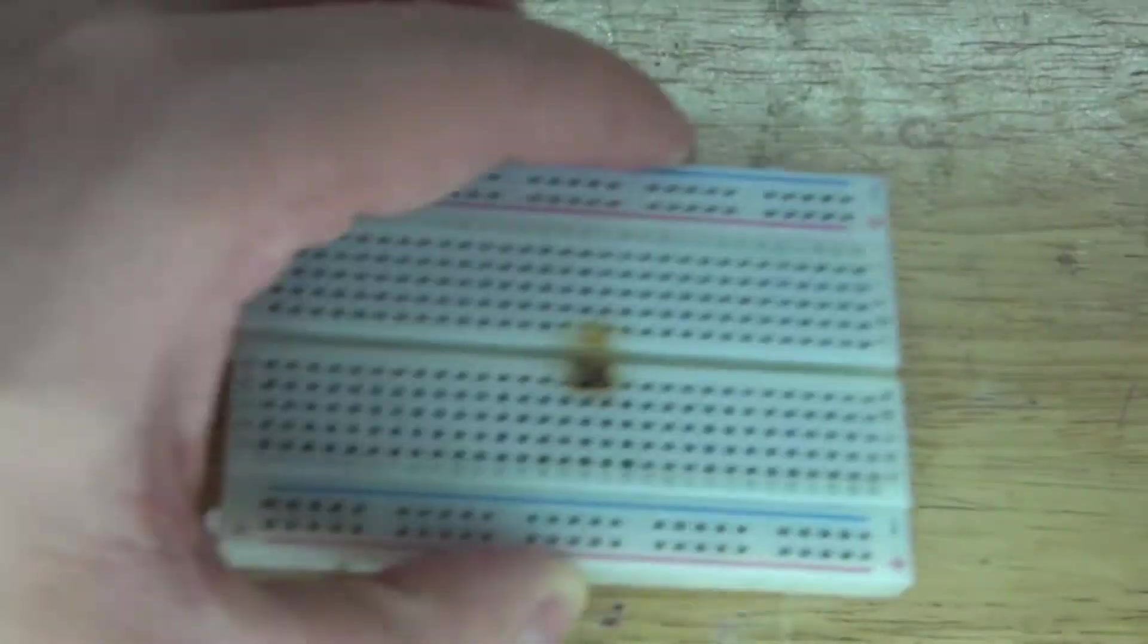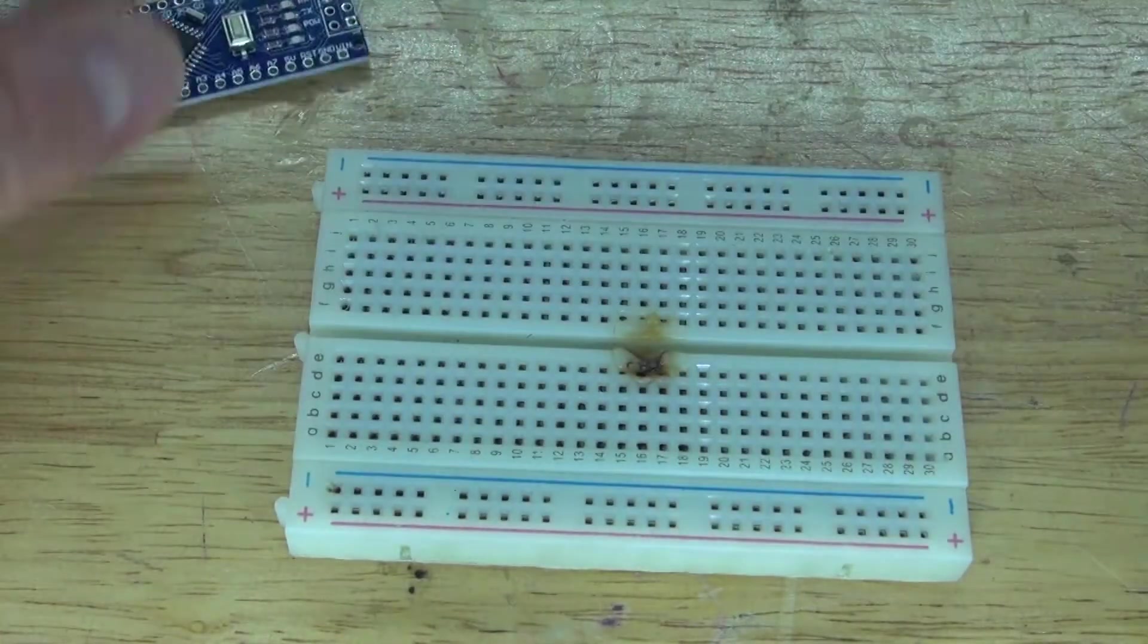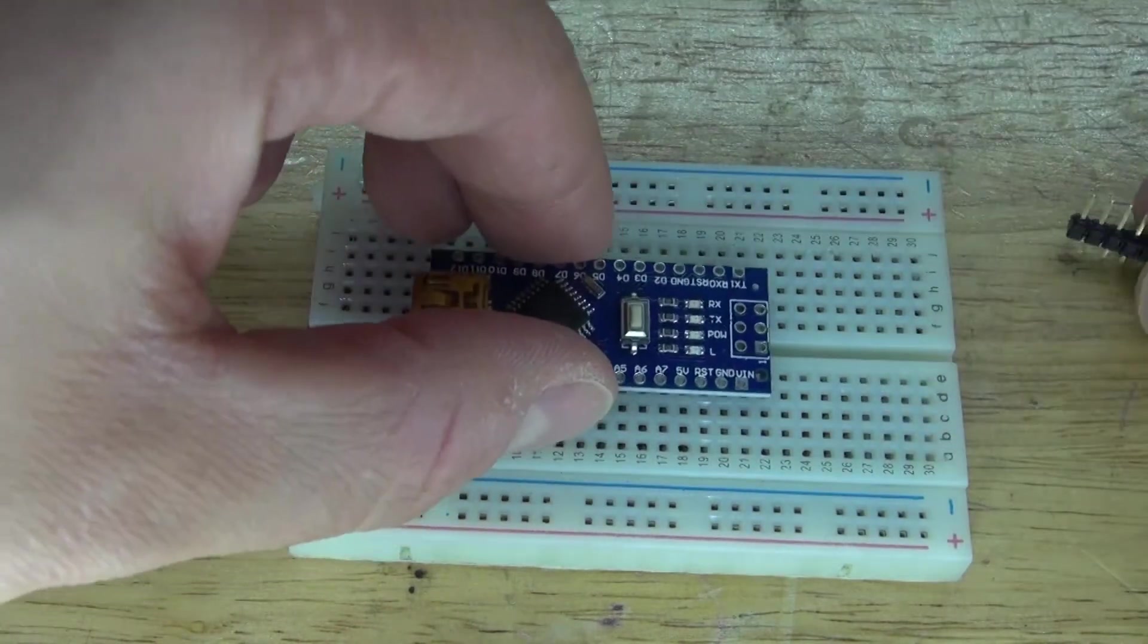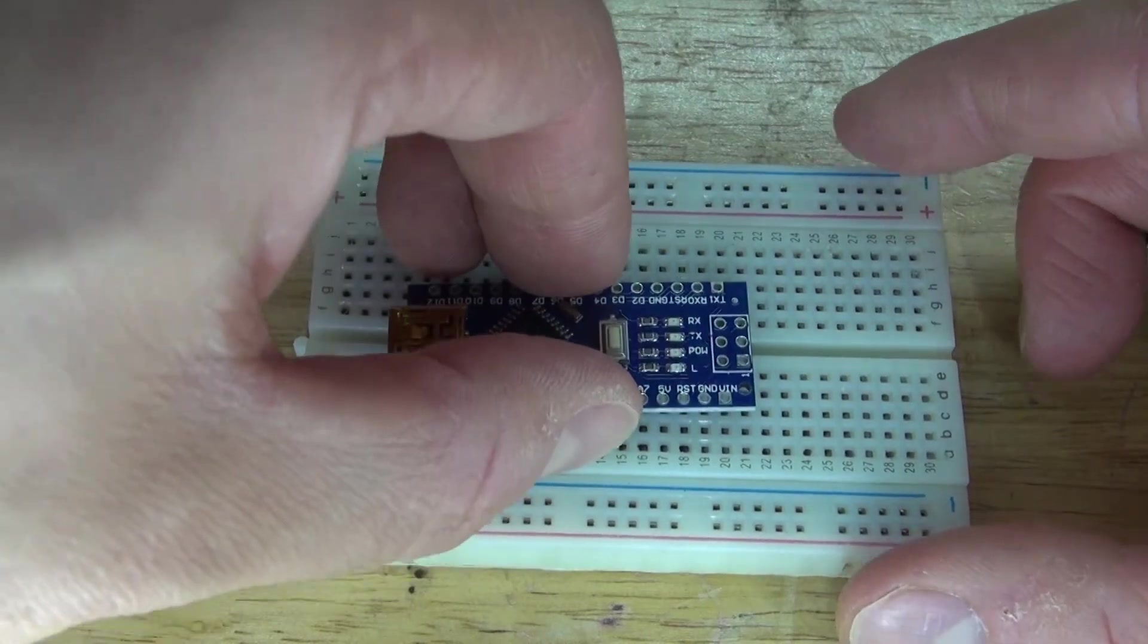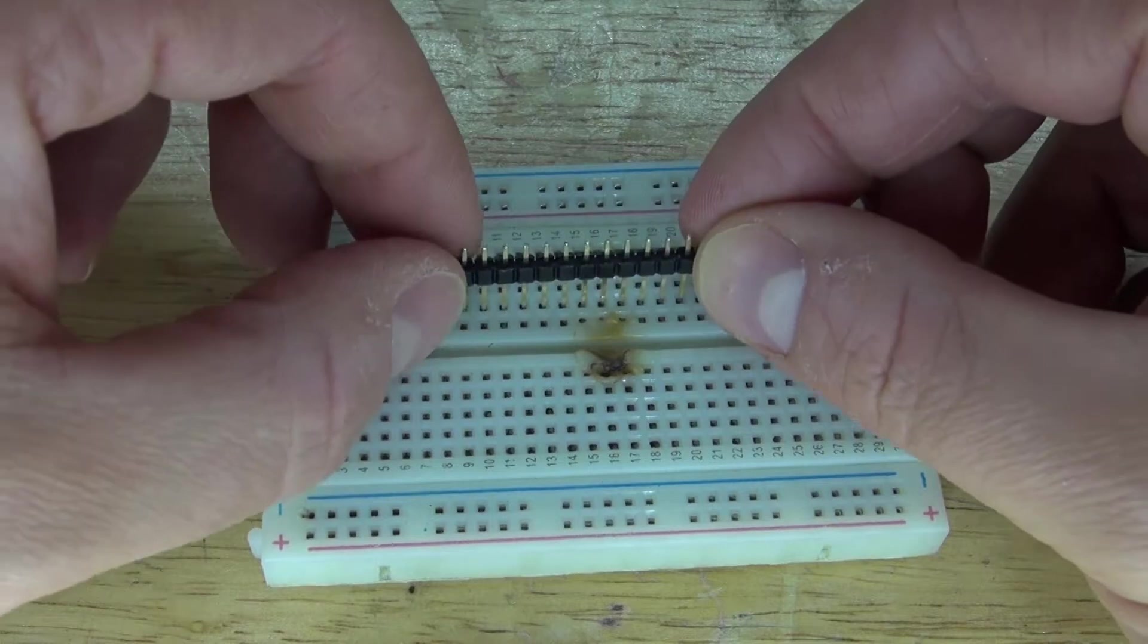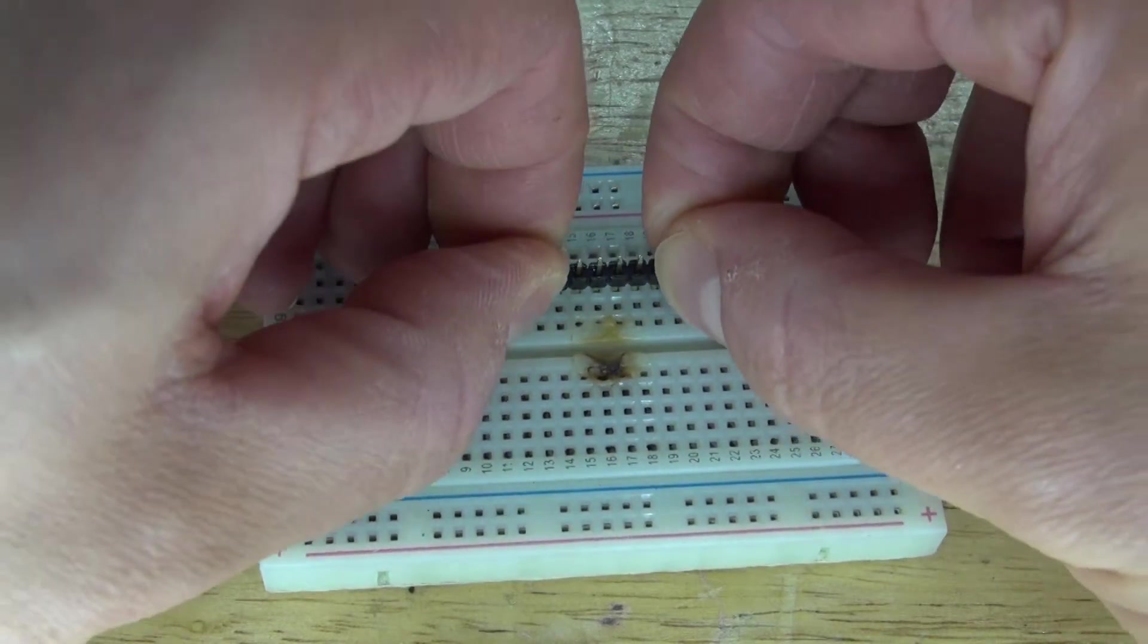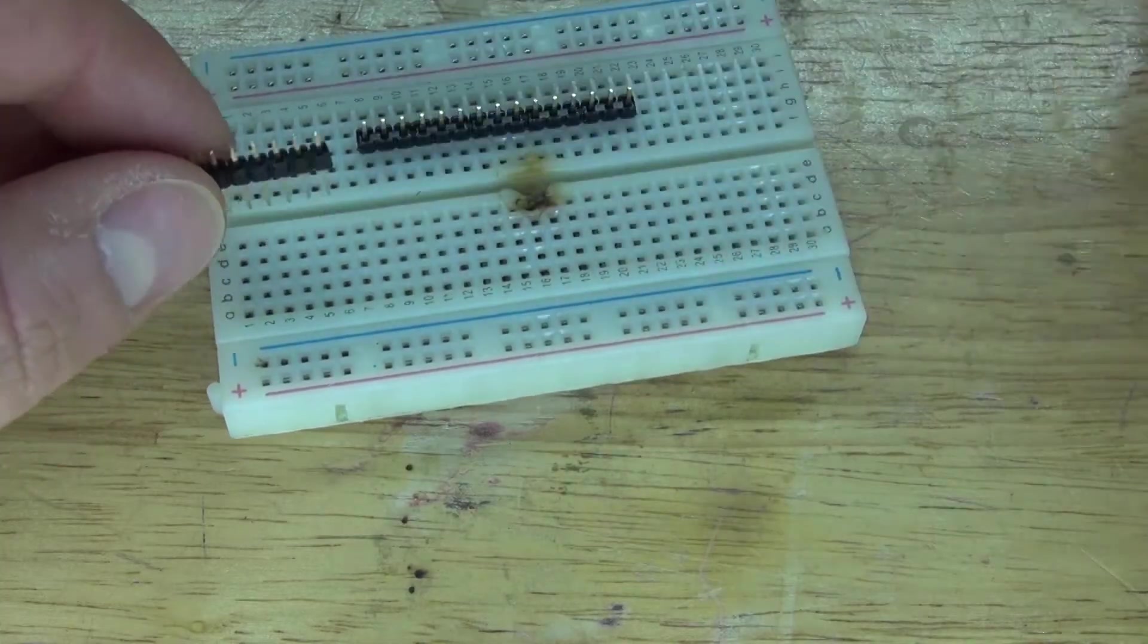The correct way of doing this is to take a breadboard. Take your header pins and place them into the breadboard. Make sure that they align properly with the Arduino Nano. Place them so that way they're nice and straight.